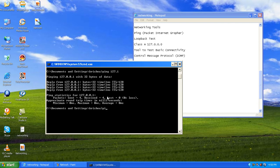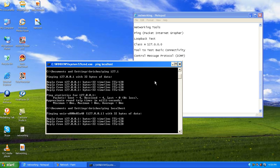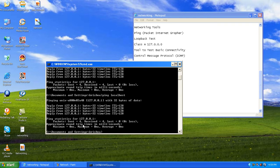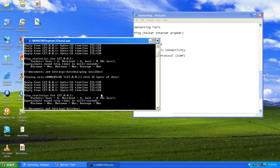Alternatively, you can type ping localhost. 'Localhost' refers to the computer you are working on. When we run it, we again see packets sent: 4, received: 4, lost: 0 — confirming that the network card on our computer is working fine.